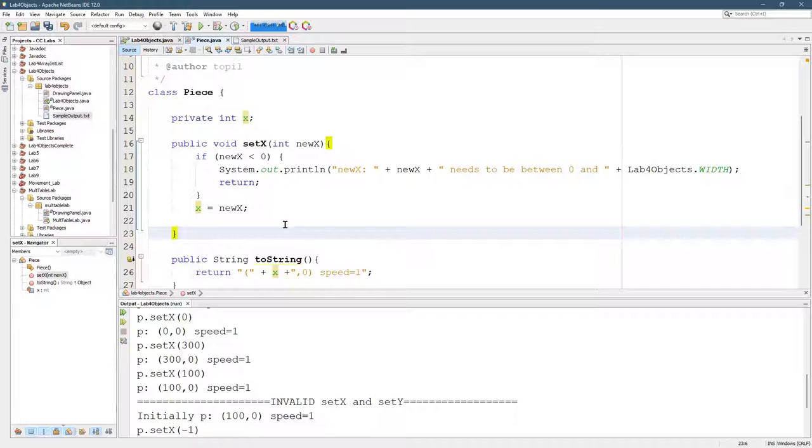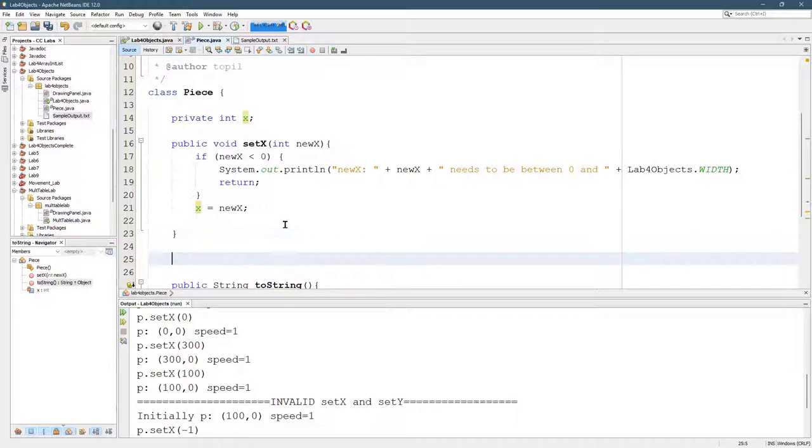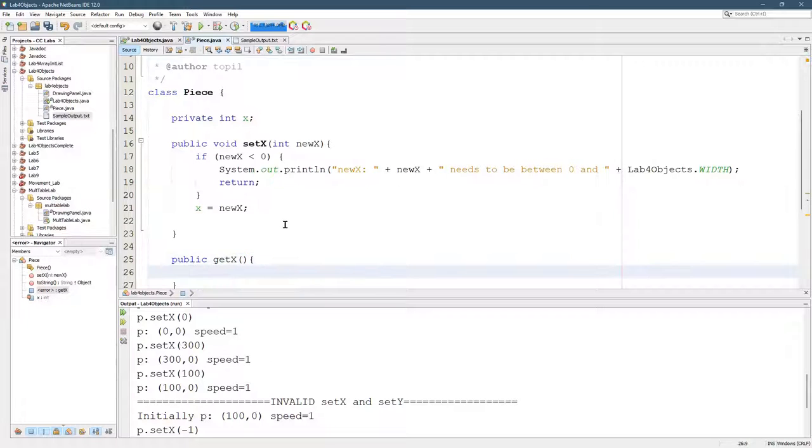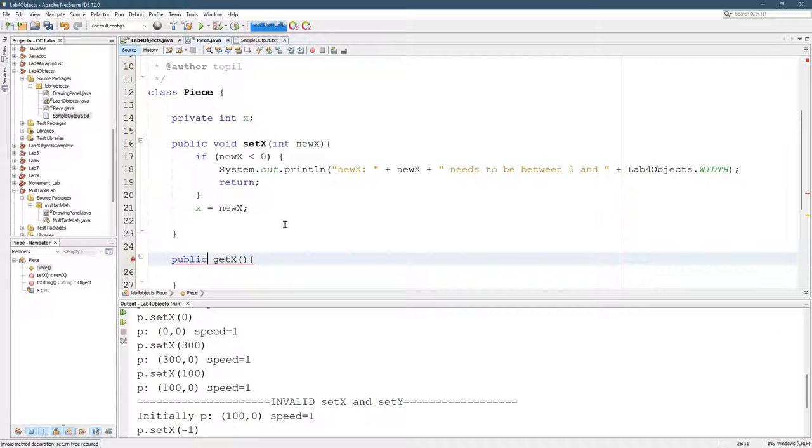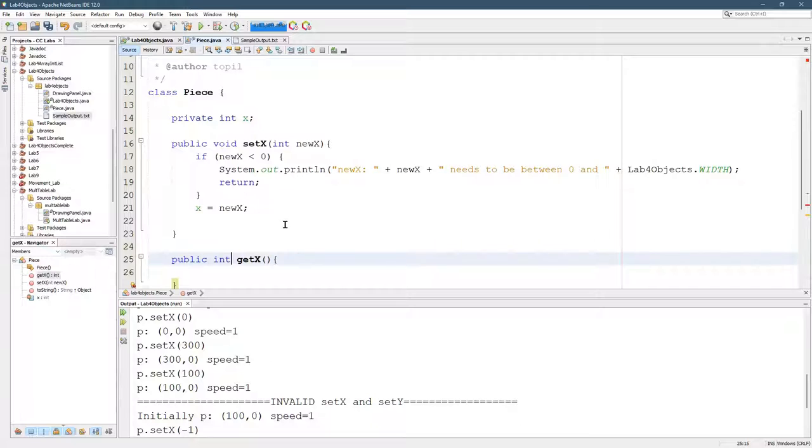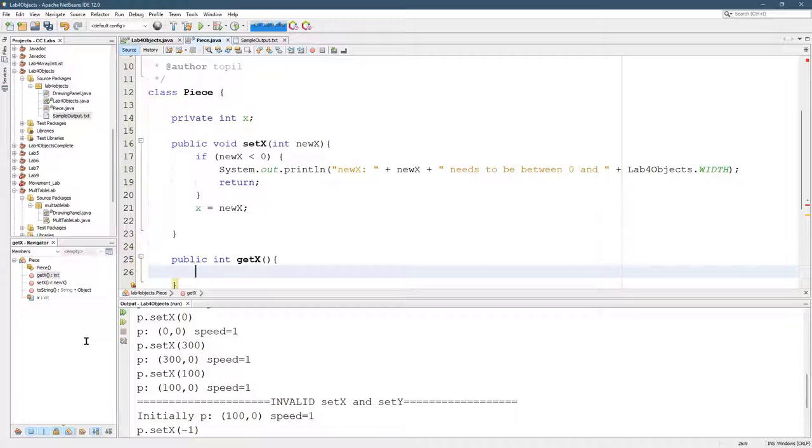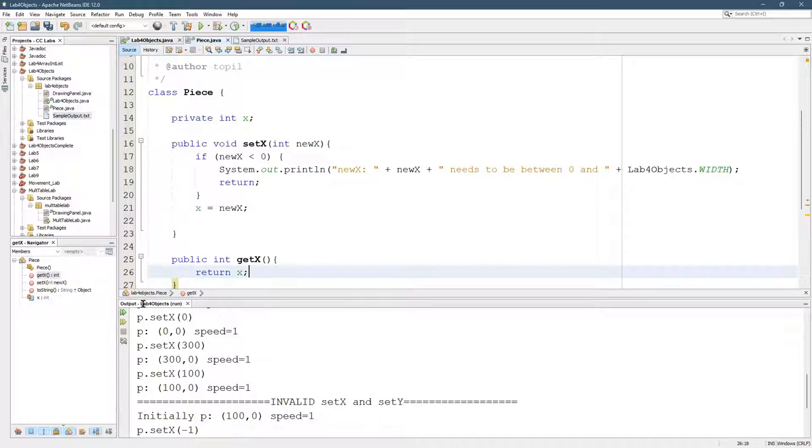So along with set, we have a get. So this is going to be get x. Oh, this should be public. Now, the type, it's going to give back a value, and it needs to be the type of x right here. So x is an integer, so it's going to be an int. And all we do in here is return x.